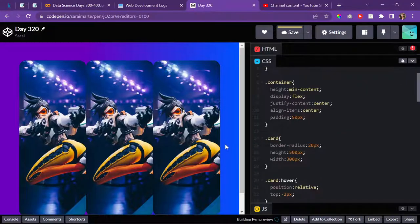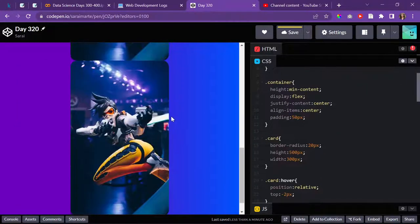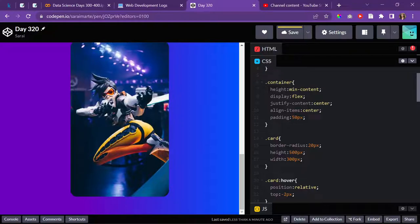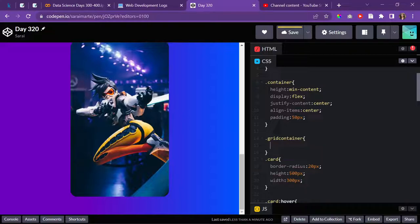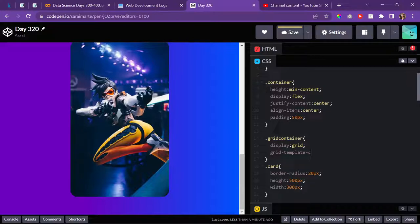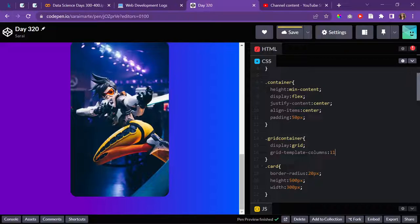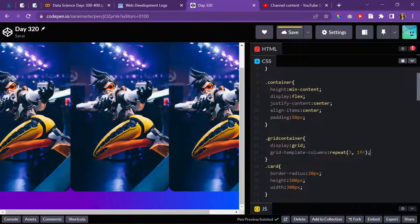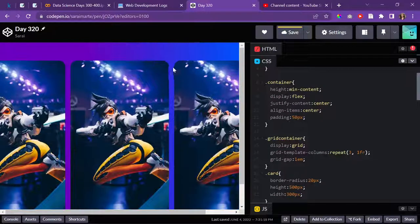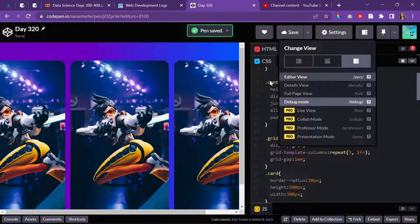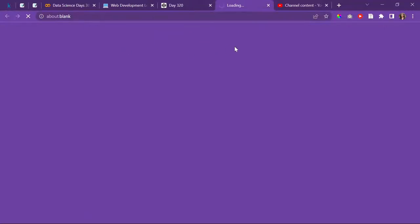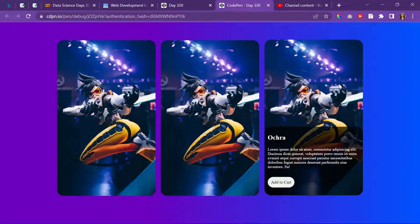I'll just go over here and do grid container and give it a display of grid. Give it grid template columns, let's see, repeat three times 1fr, so there's three columns. Then give it a grid gap of let's say 1em so there's space between each card. Nice, nice, nice. Let me open it up over here in debug mode. Okay, now it's looking really nice.